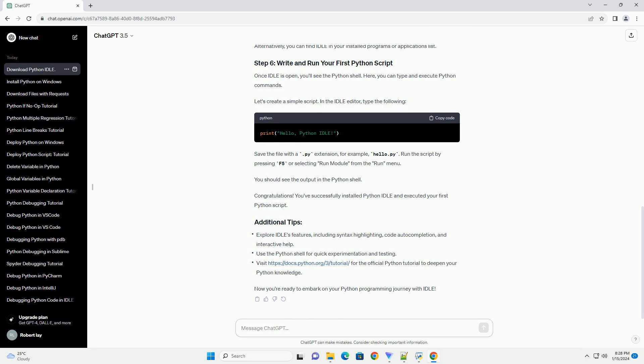Now, let's launch Idle. You can do this from the command prompt or terminal by typing the command. Alternatively, you can find Idle in your installed programs or applications list.